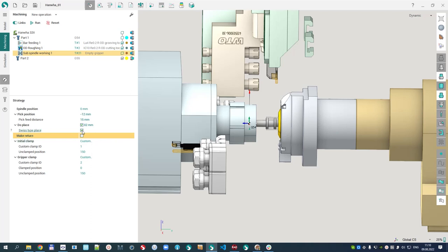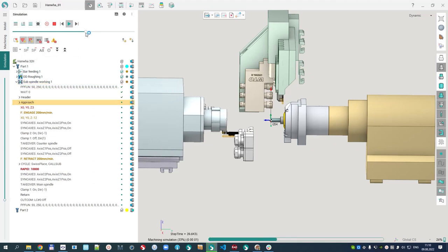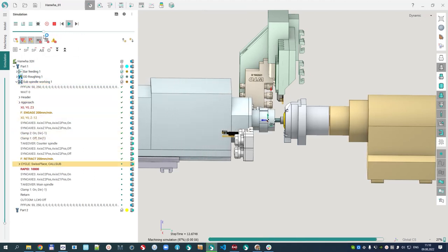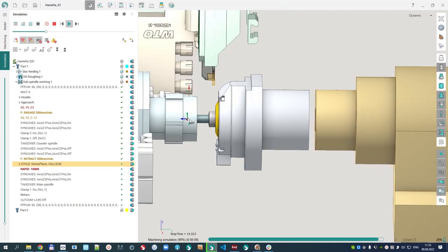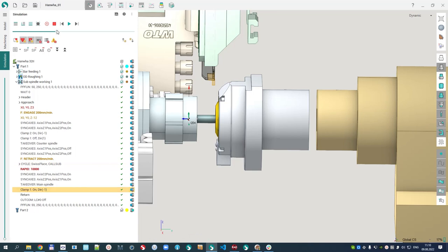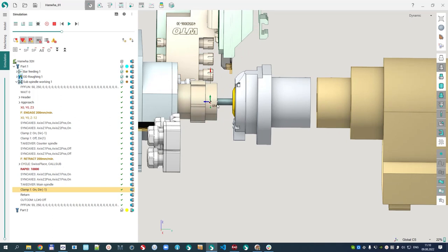If I turn off the return checkbox, the counter spindle remains clamped and all further operations are performed in two spindles simultaneously. With the checkbox on, we have the approach on working feed, takeover, and then the main spindle moves away — and the counter spindle stays here clamped. By default for Swiss type machines this checkbox is turned on; if there is no Z axis it is absent completely.